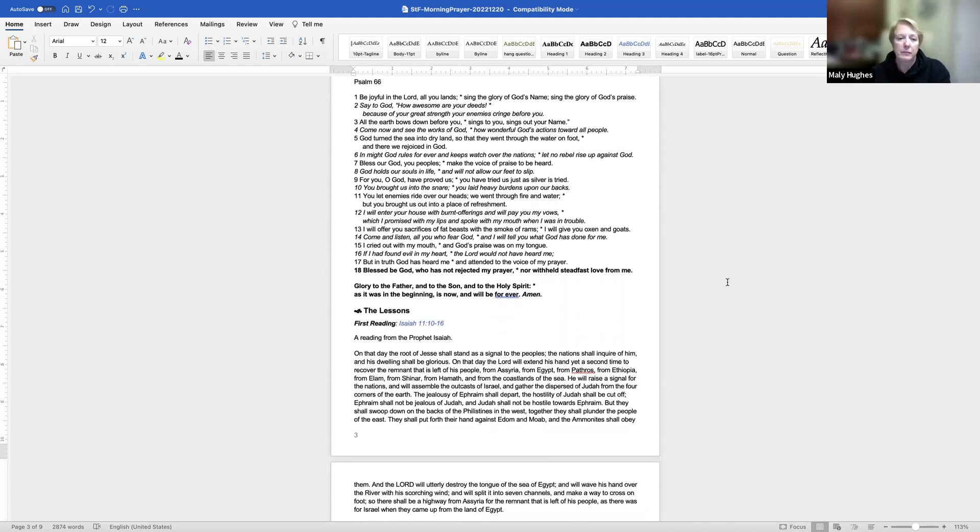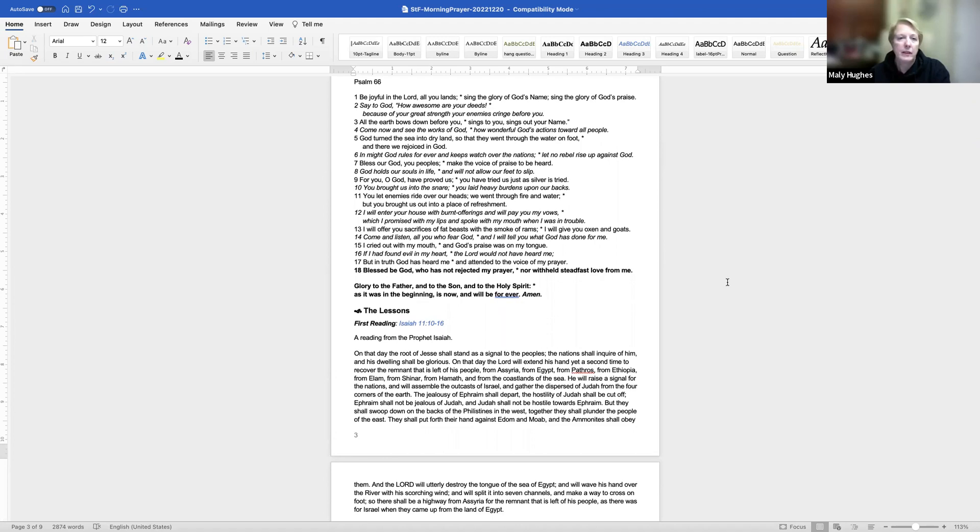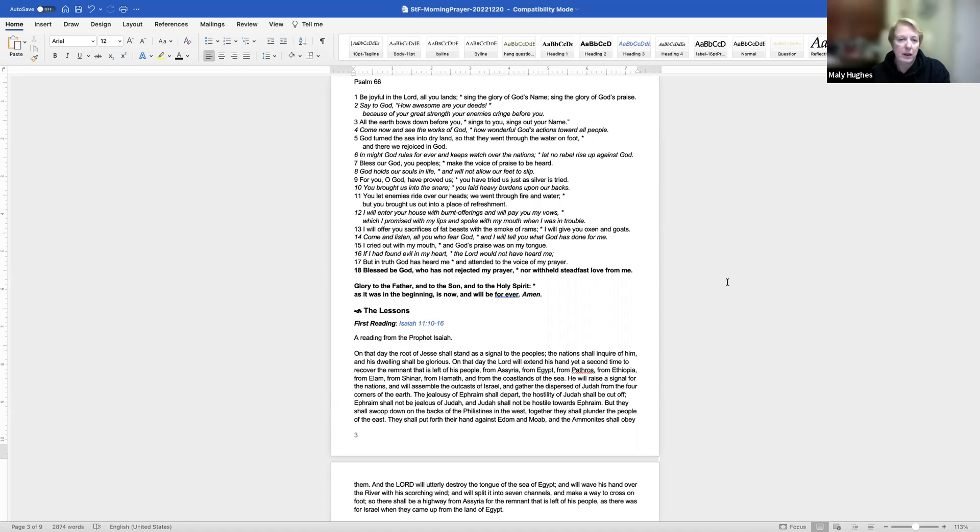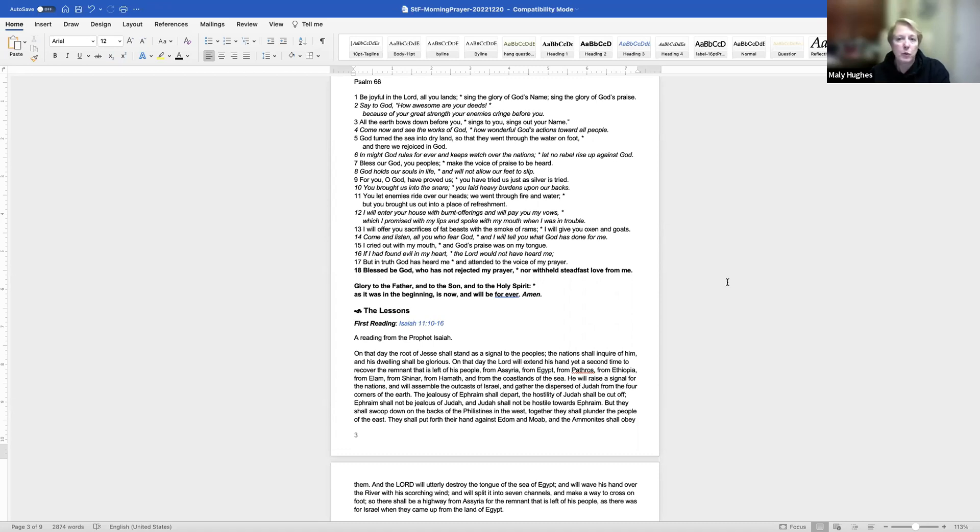Psalm 66. Be joyful in the Lord, all you lands. Sing the glory of God's name. Sing the glory of God's praise. Say to God, how awesome are your deeds. Because of your great strength, your enemies cringe before you. All the earth bows down before you, sings to you, sings out your name. Come now and see the works of God, how wonderful God's actions toward all people. God turned the sea into dry land, so that they went through the water on foot, and there we rejoiced in God.